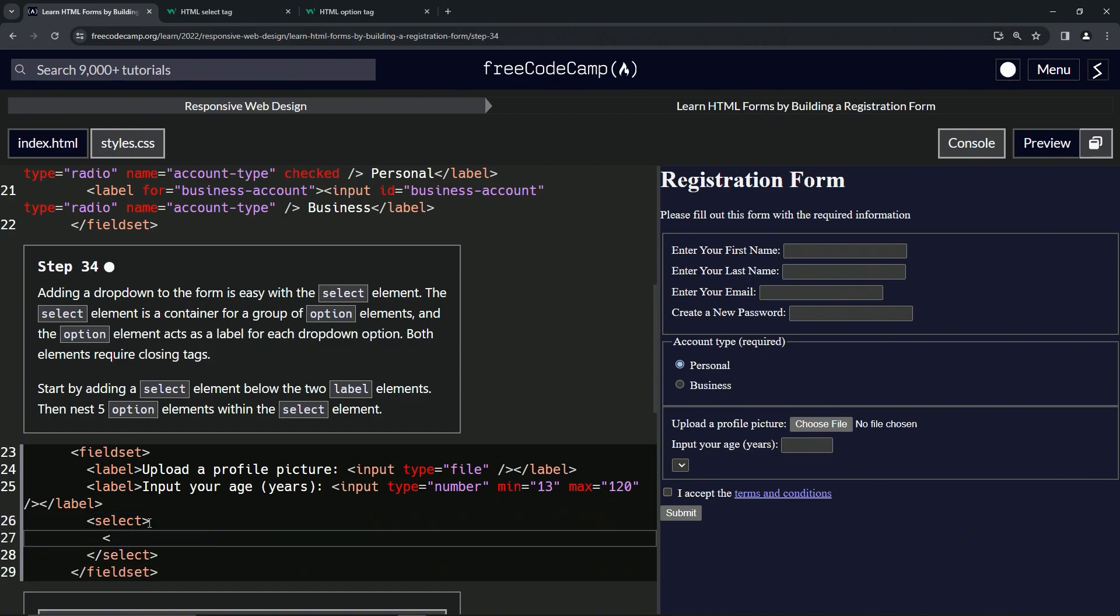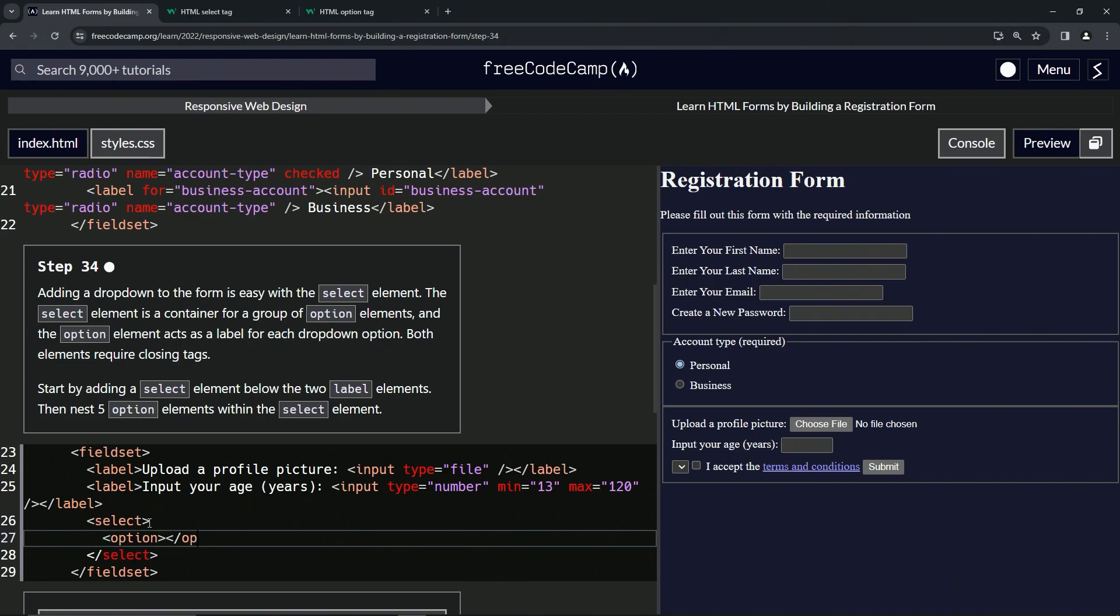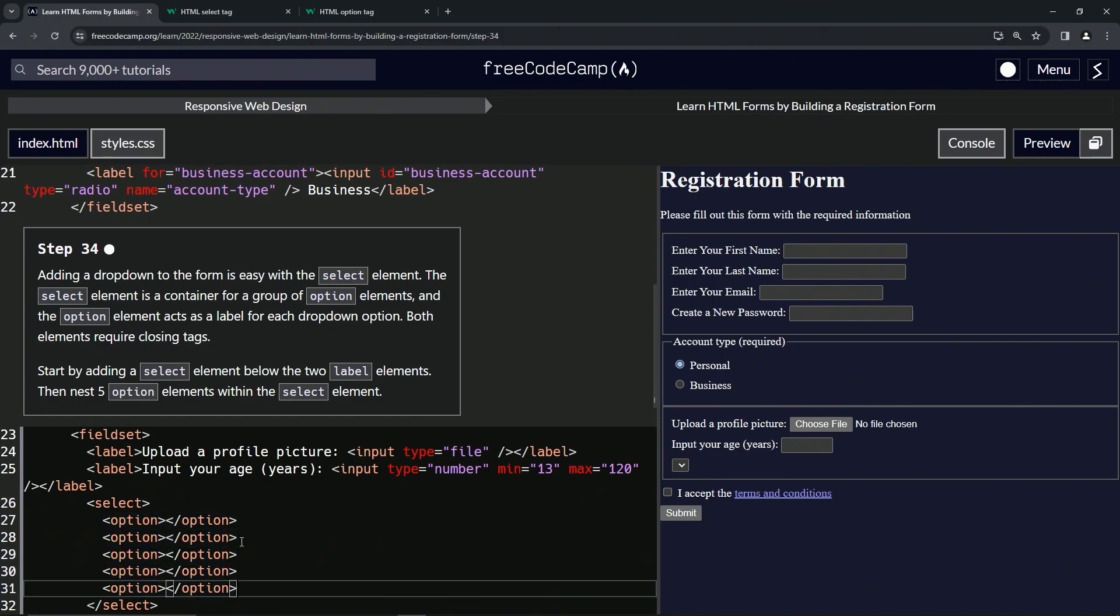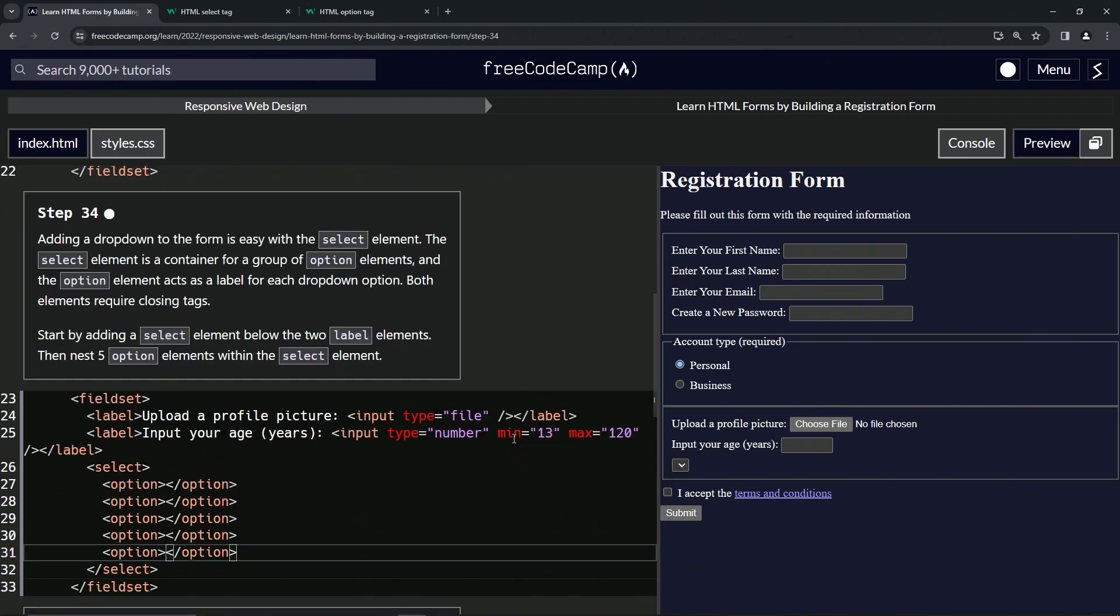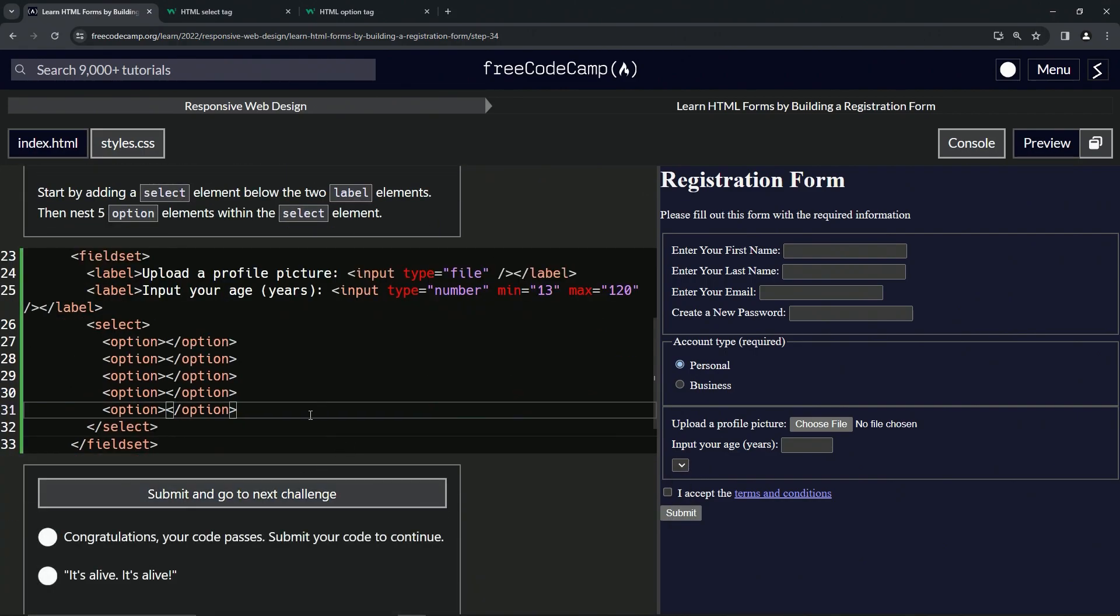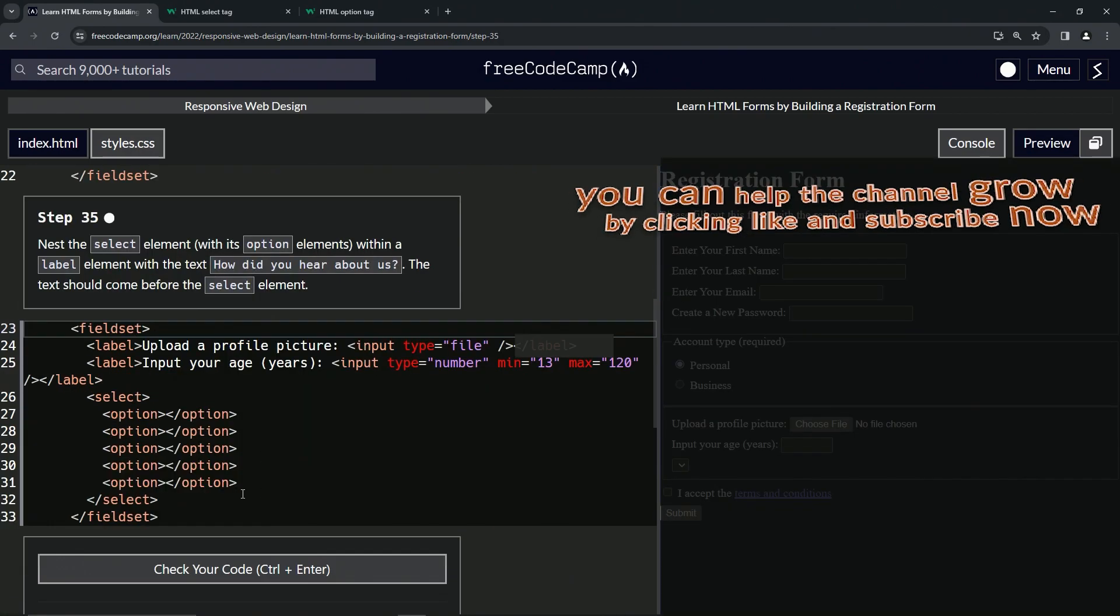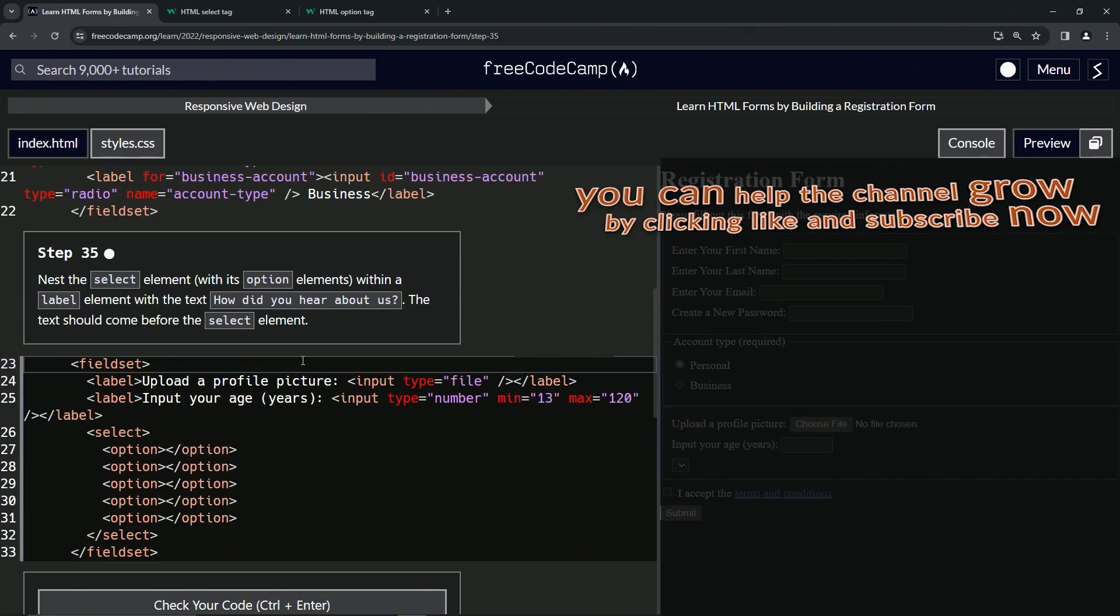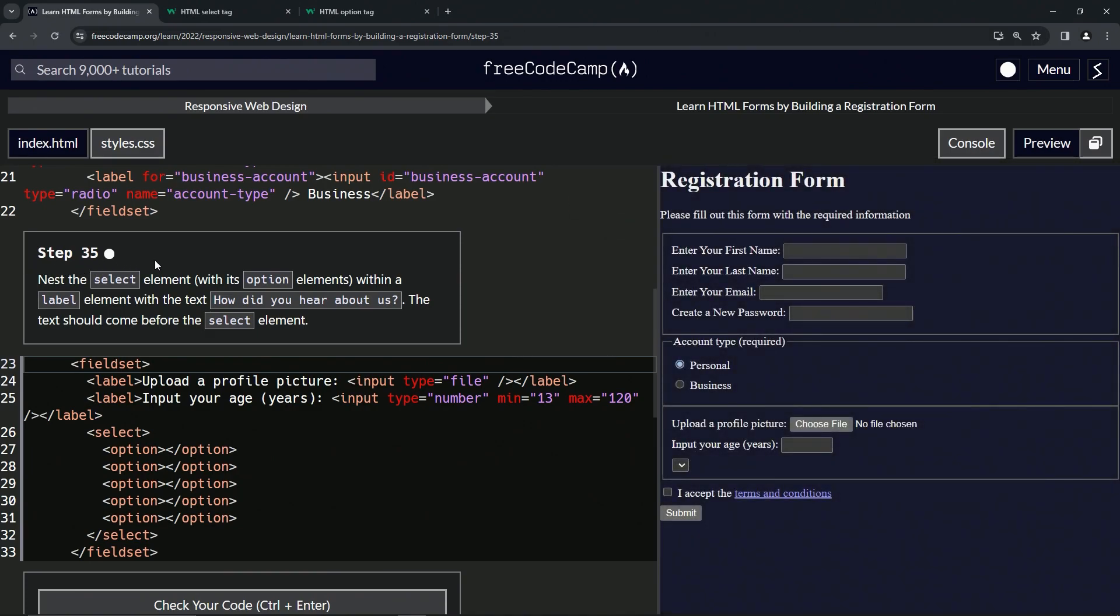Inside here we're going to put the option elements, so we'll say open option and then close option. Then we'll take this and copy it and drop it off one, two, three, four times to give us five. Now we've got this right here with five blank options. Let's check the code, looks good, and submit it. All right, now we're on to step 35, and we'll see you next time.